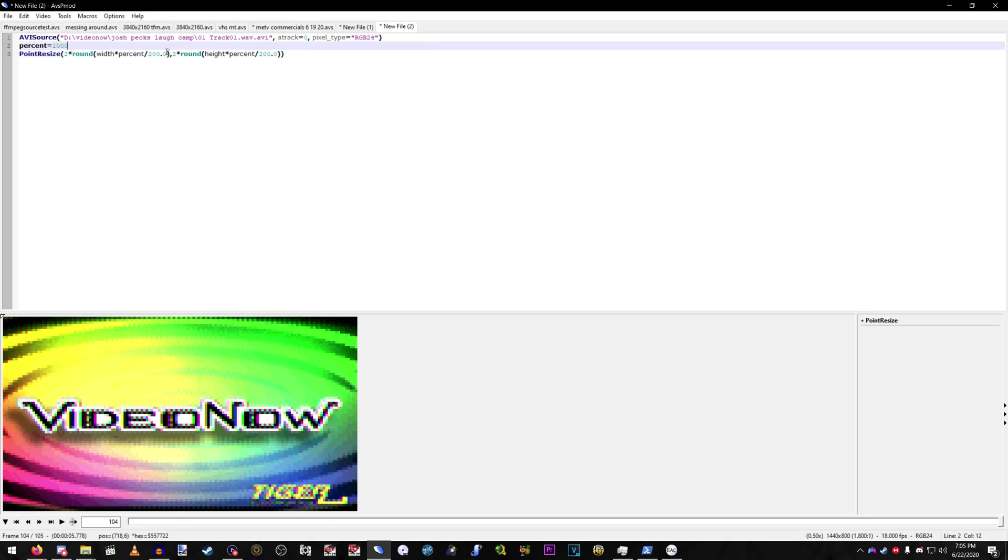So, make sure this is, like, 1,000, 1,100, 1,200, 1,300. Not, like, 1,350. Just make sure it's all even. Don't do, like, 1,350 or else it'll look weird.